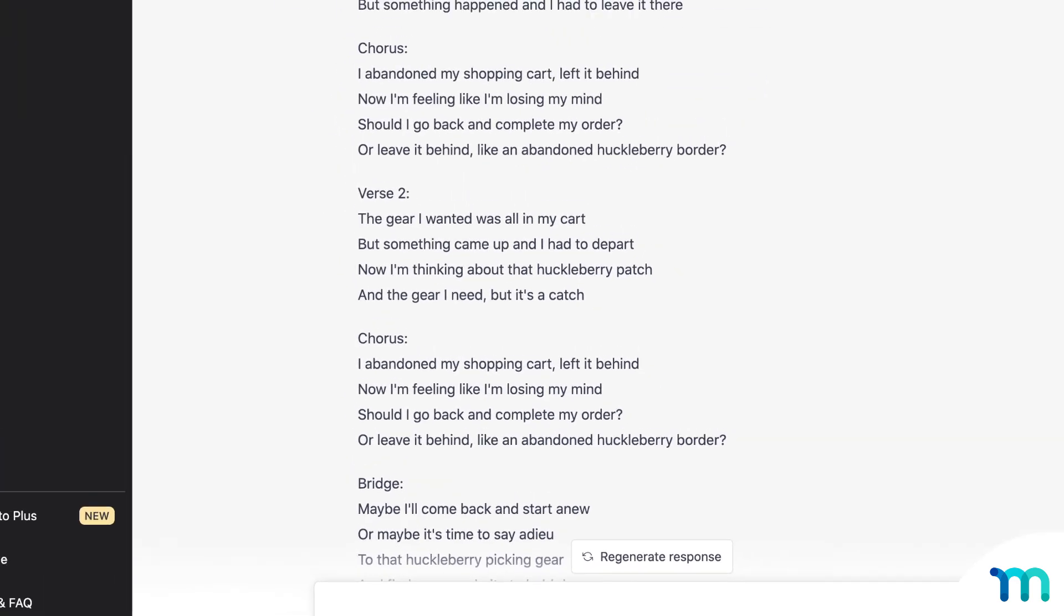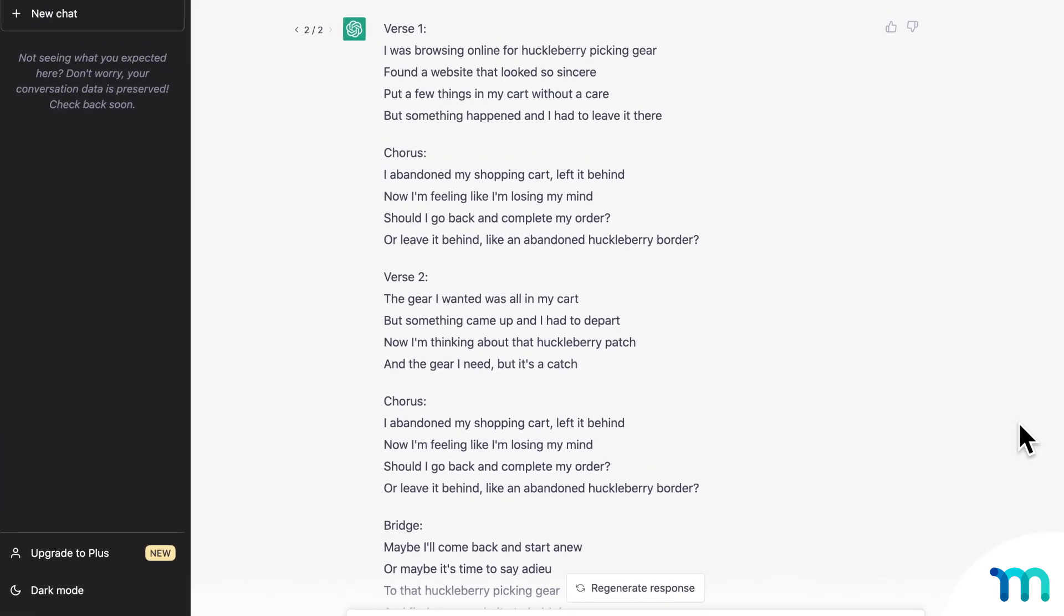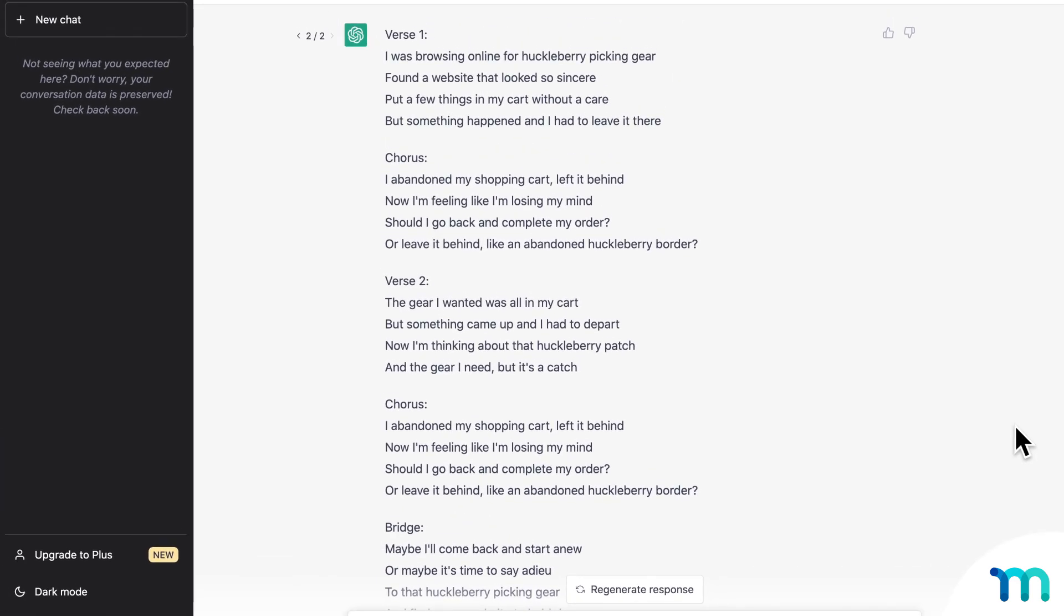And you probably won't turn this into a real song, but you can see here it's a full set of lyrics referencing huckleberries and going back to complete an order. It might spark some inspiration for a fun email or jingle for an ad or something.